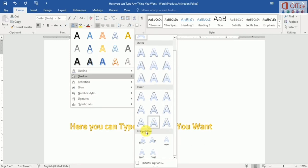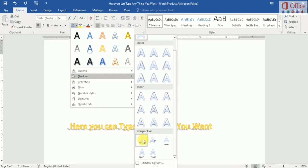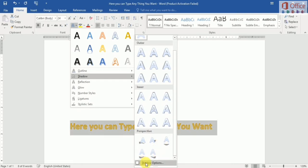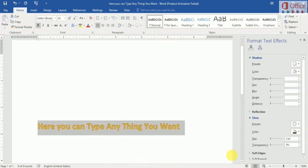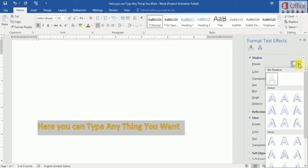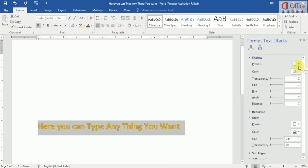And there is a perspective shadow — you can see the shadow added to our text. There are more options for shadow. You can select a preset, and change color, transparency, size, blur, angle, and distance — you can change anything for your shadow.